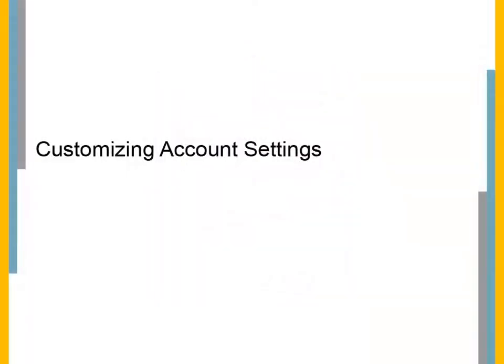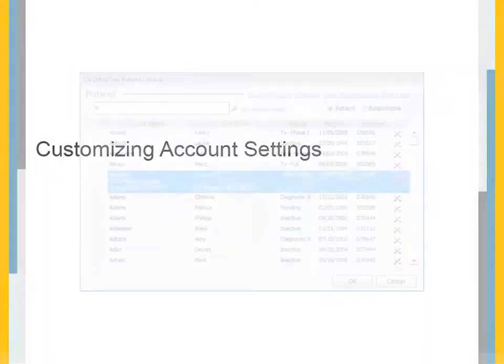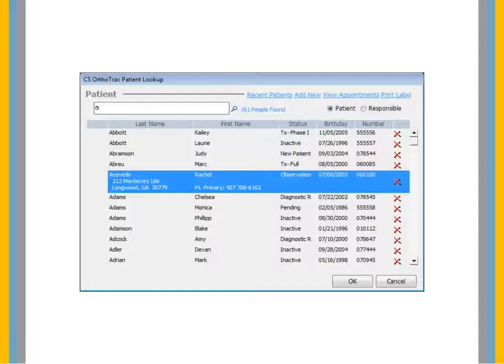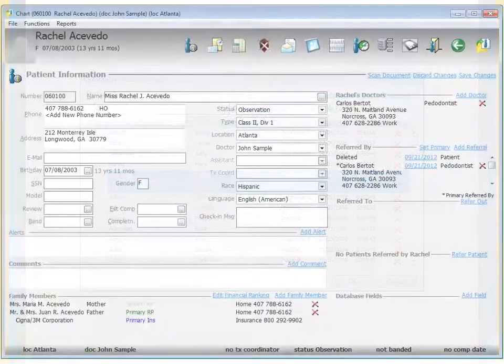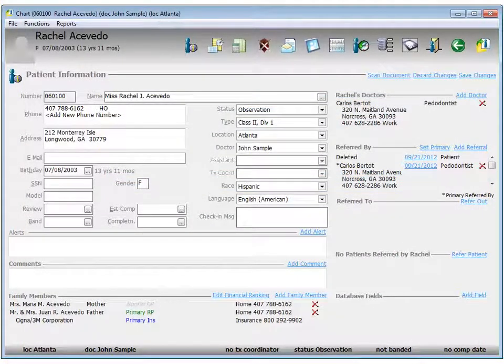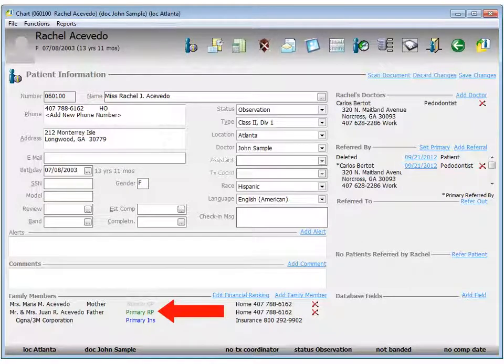Customizing Account Settings. Accounts must be configured to receive automated statements. Select the patient whose account you want to configure. To open the Responsible Party window, click Primary RP.